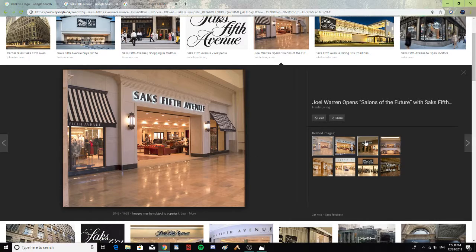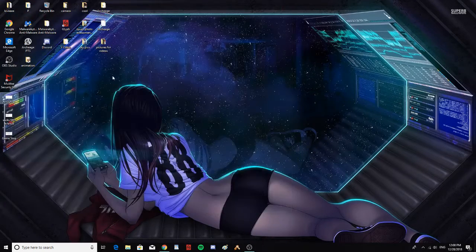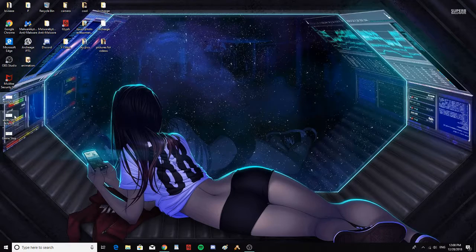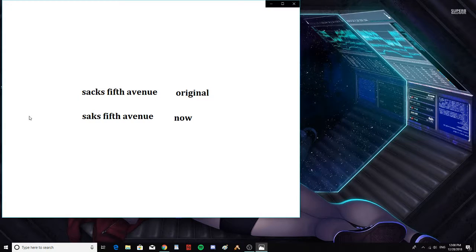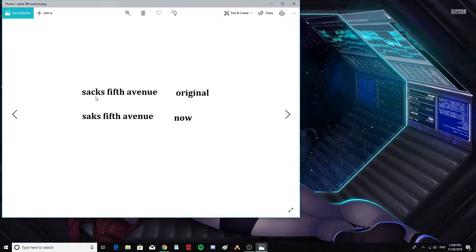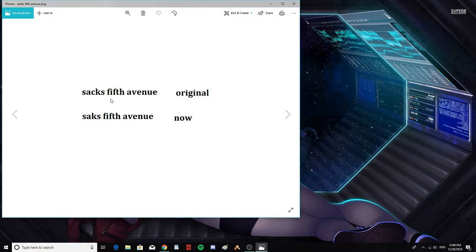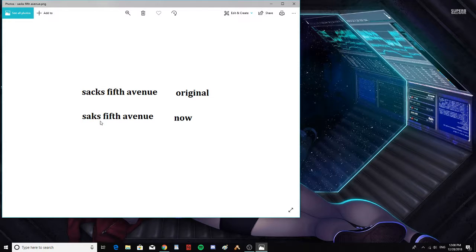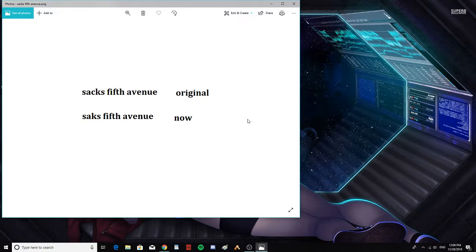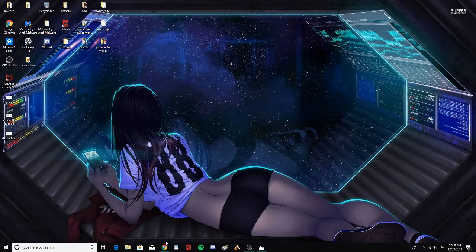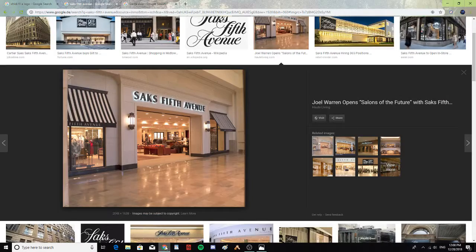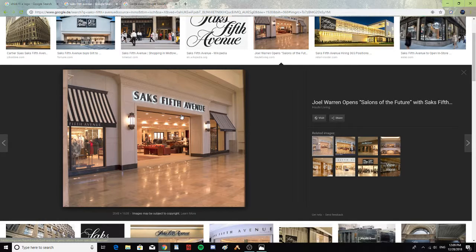Let's take a look at what it looked like for me before. Saks Fifth Avenue before had a C and a K: S-A-C-K-S and then Fifth Avenue. And then now it just has S-A-K-S Fifth Avenue. Saks Fifth Avenue - it just looks strange when I look at it. When I look at it at the store, it just doesn't look right, so I just wanted to put that one as well.